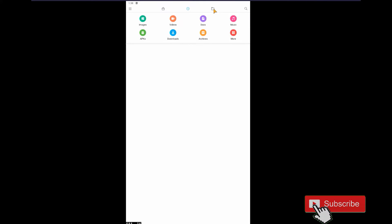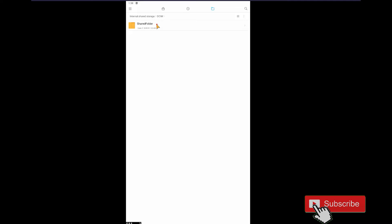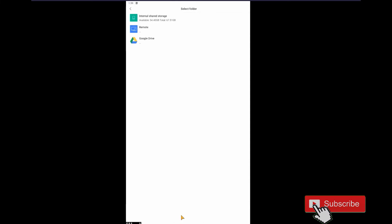Select here and go to the DCIM folder. In this folder you will see we have the data for Call of Duty Mobile. After you drop and drag it into BlueStacks 5, you must move this item. Select Move to Internal Shared Storage.